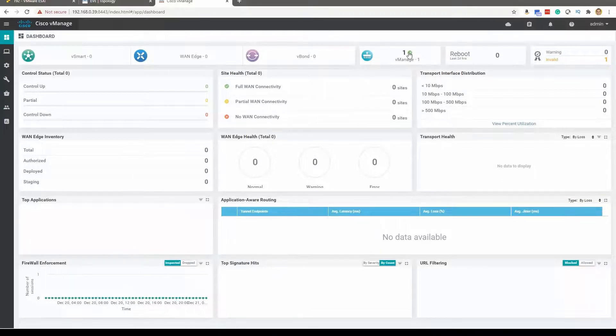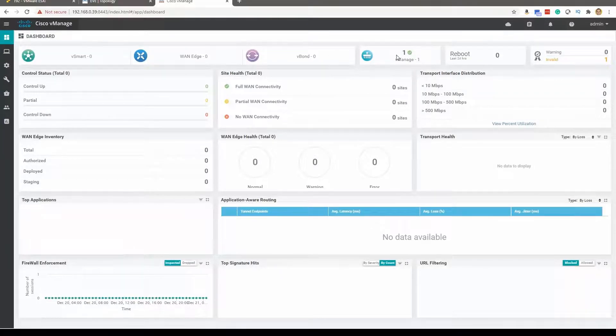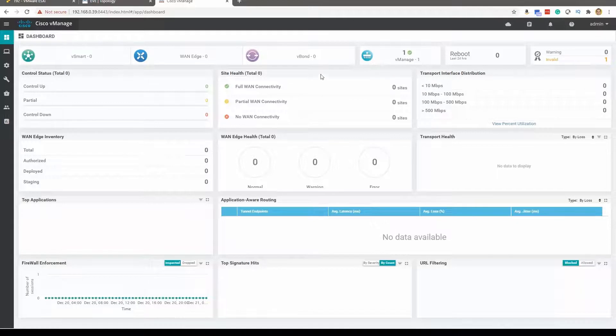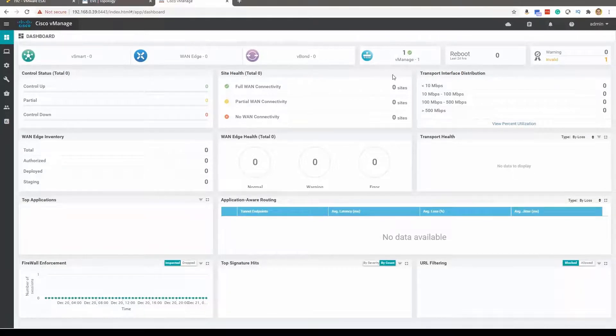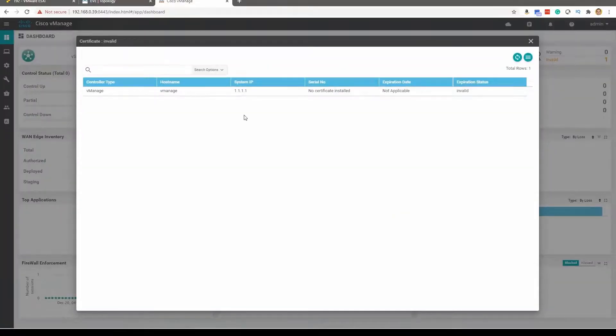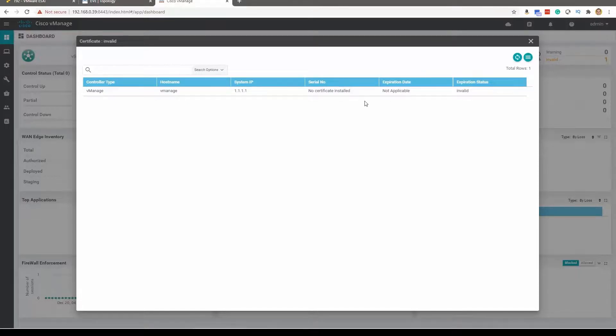And look at that, there's our beautiful dashboard. We can see vManage is all up and healthy. We don't have vBond yet, we don't have vEdge devices yet, we don't have vSmart devices yet, but we have vManage in place and that's just a beautiful thing. And we are logged into that.